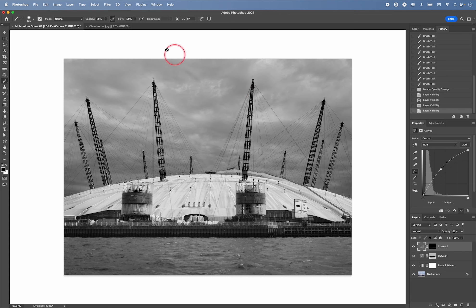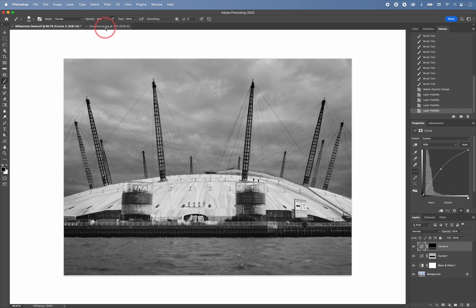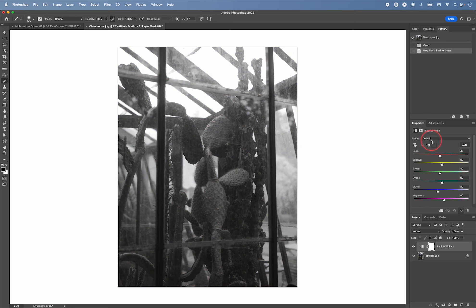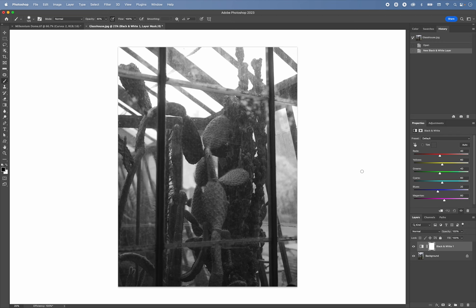Okay, let's have a look at another example. So again, I'm going to go to adjustments and create a black and white adjustment layer.